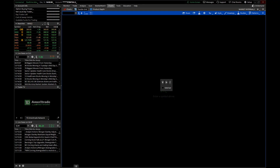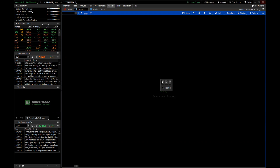Hey everybody, this is Mike with Vant Trading. I'm going to be doing a class today on thinkorswim hacks. I've gotten a lot of questions over the last couple weeks as we've done our beginners day trading course — questions on how do you get certain things on your charts, how do you get the toolbar on your charts, how do you set up your charts. So I thought it might be good to do a quick little class on how to set some of this stuff up.